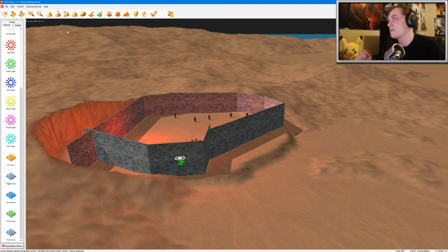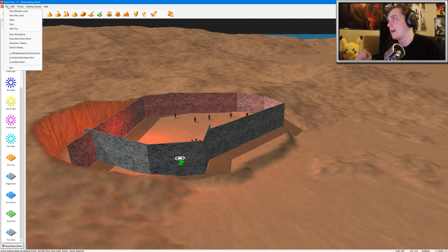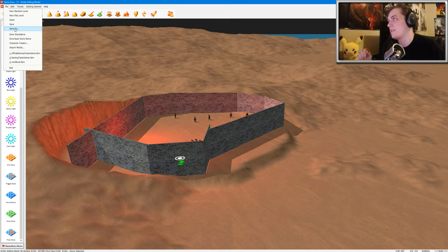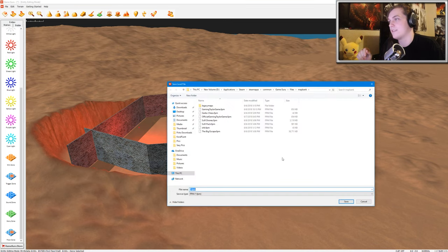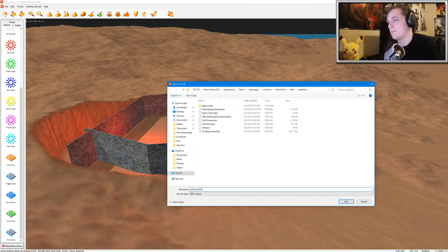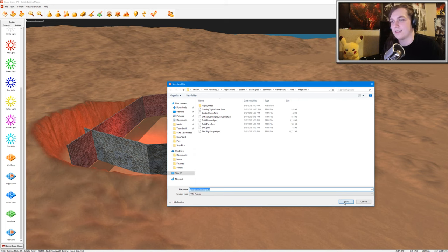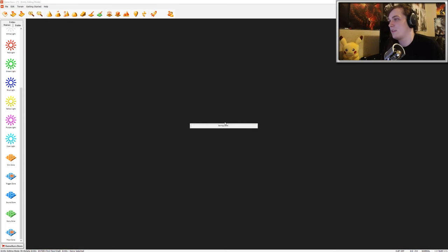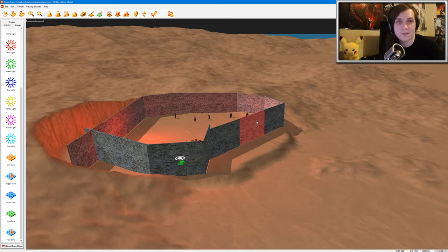And what you want to do at this point is you want to click File, and then Save Standalone. So first I'm going to save this little build, just save it as Party Zombies in Space. Click Save, and this will save the level.